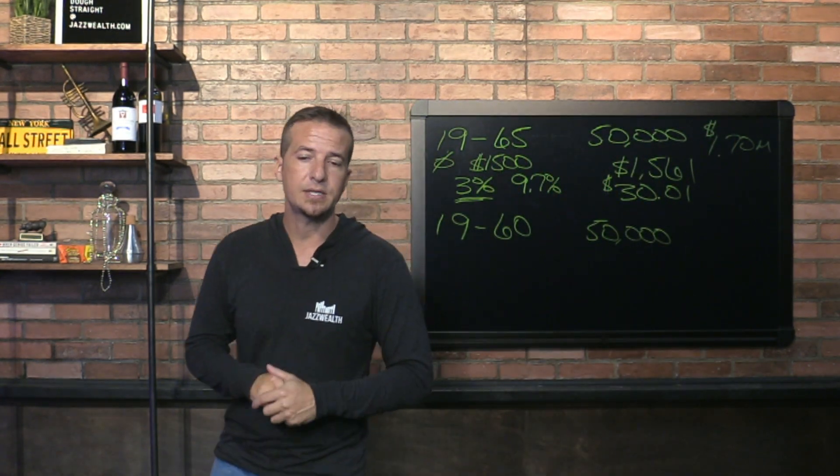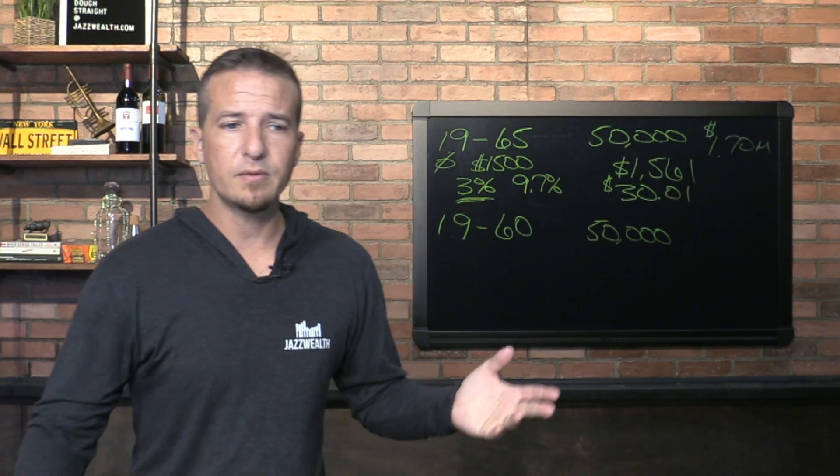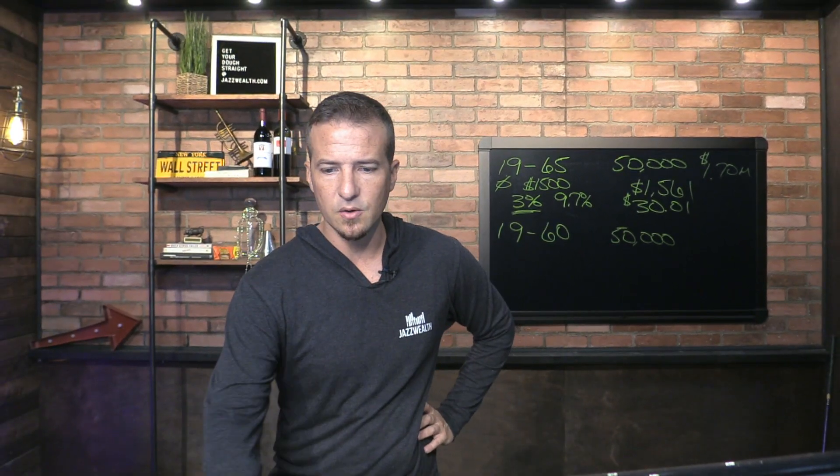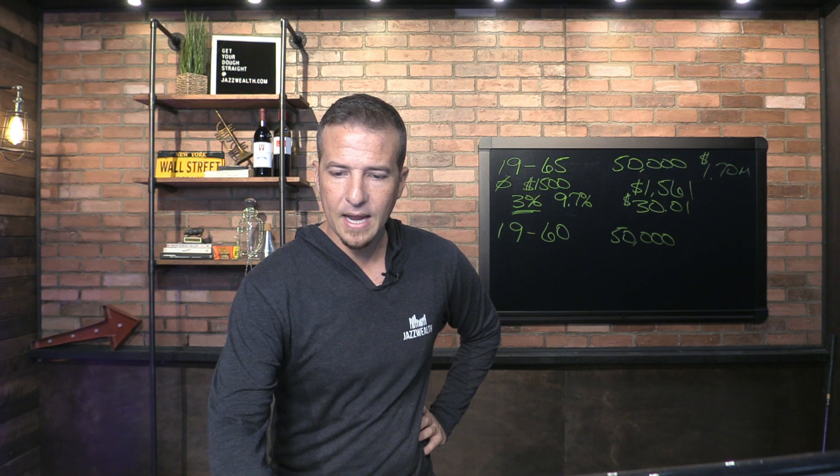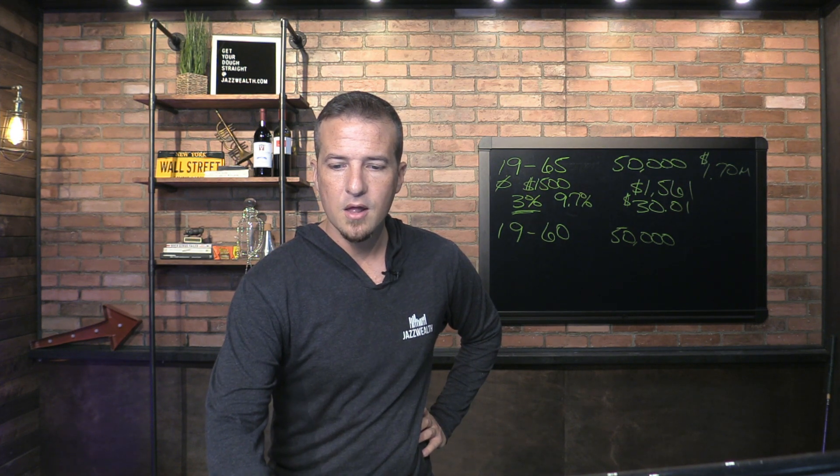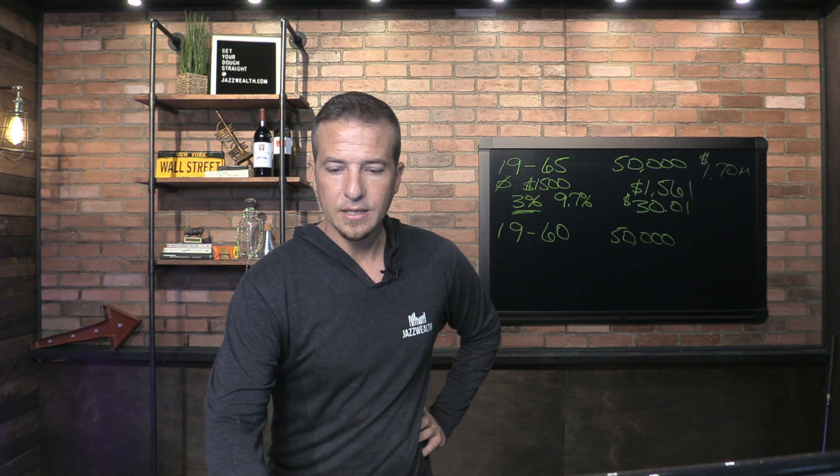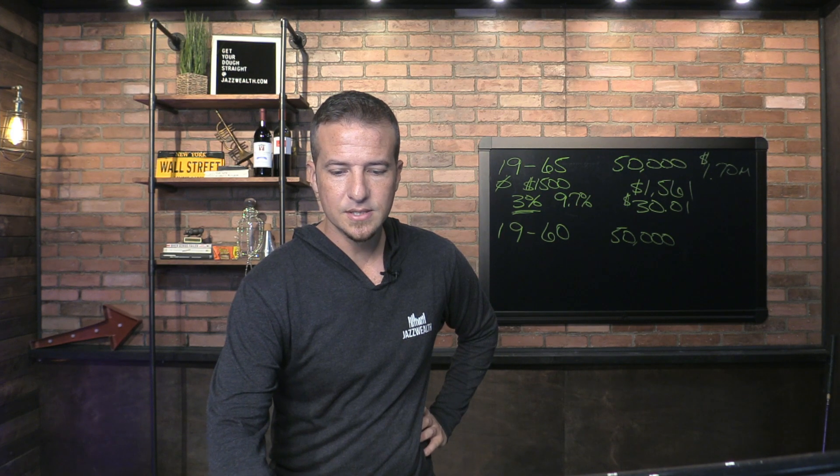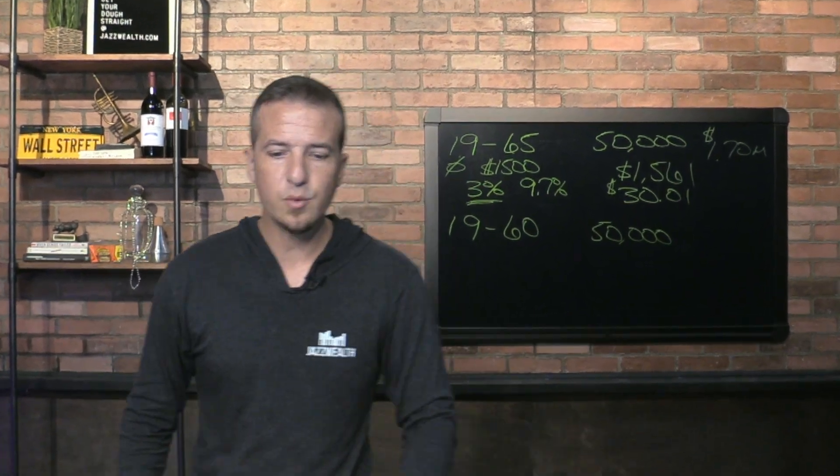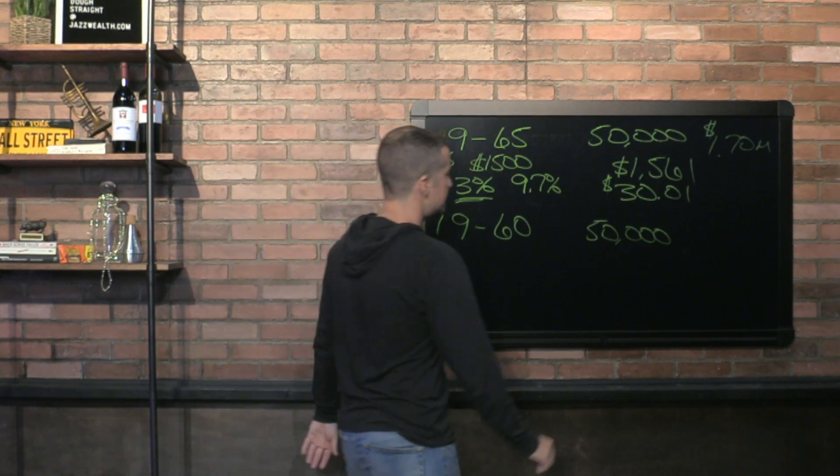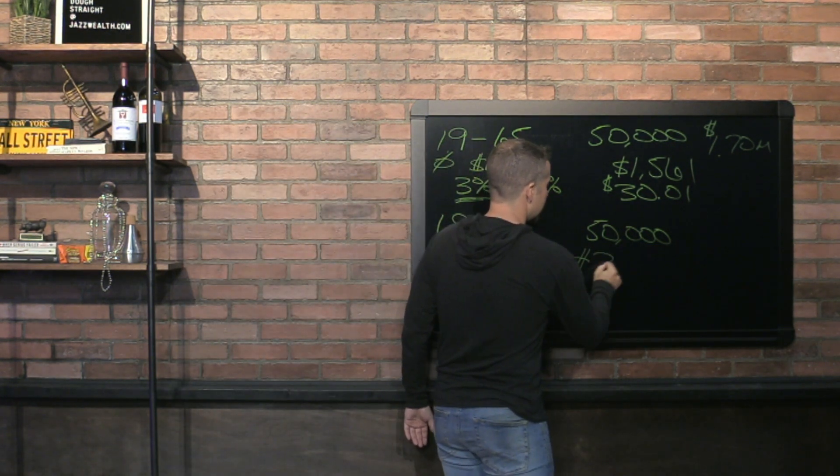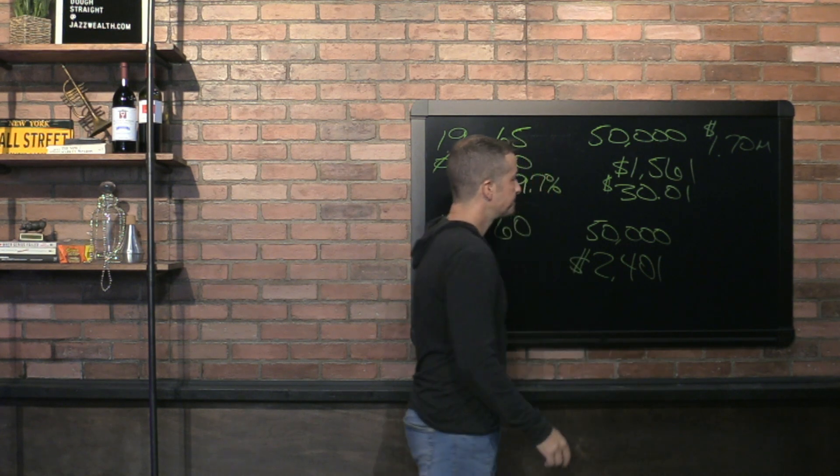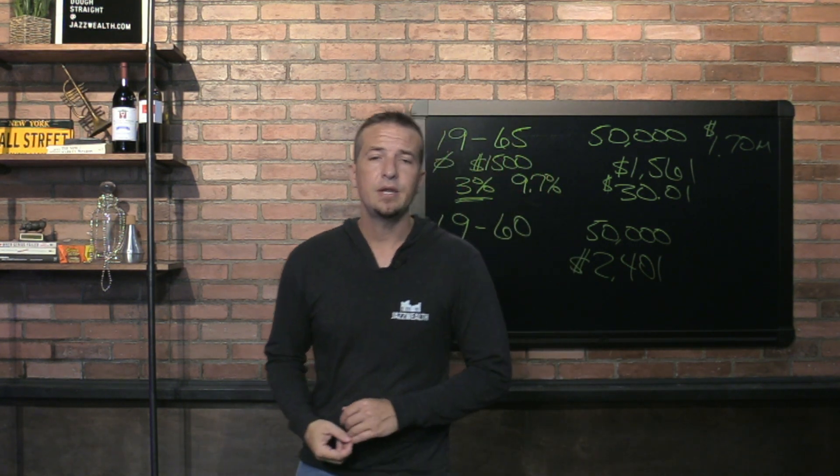Let's pretend you want to retire at 60 years old. How much harder does it get? Man, that is so cool to see how being young really helps there. $2,401 if you want to retire at 60 years old. Your number is going to be $2,401 for being 19 years old.